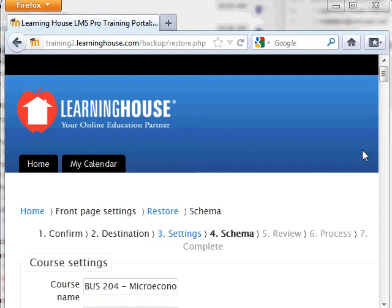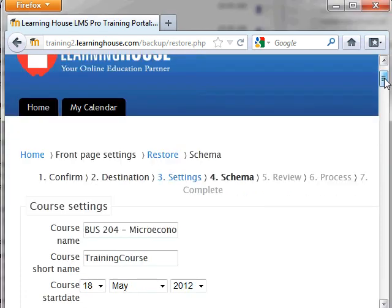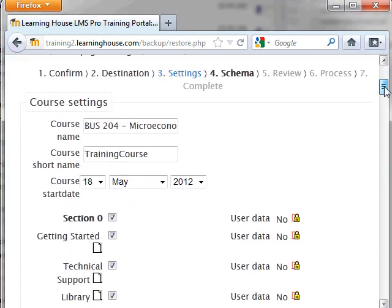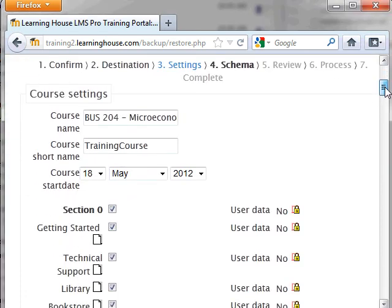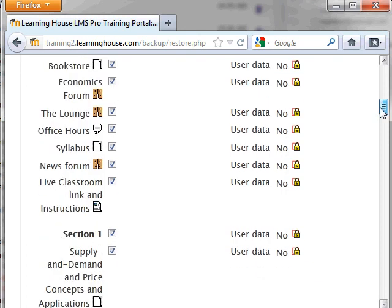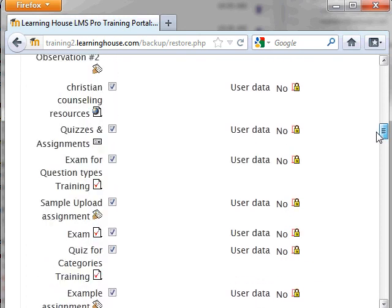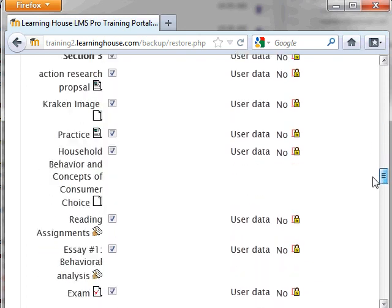The next page is where you can input, at the top of the page, the course name, short name, and start date. The default information listed will be for the course you backed up from 1.9. If this information is the same for your new course, you can leave it without making any changes. Once you have made your changes, scroll to the bottom of the page and click Next.